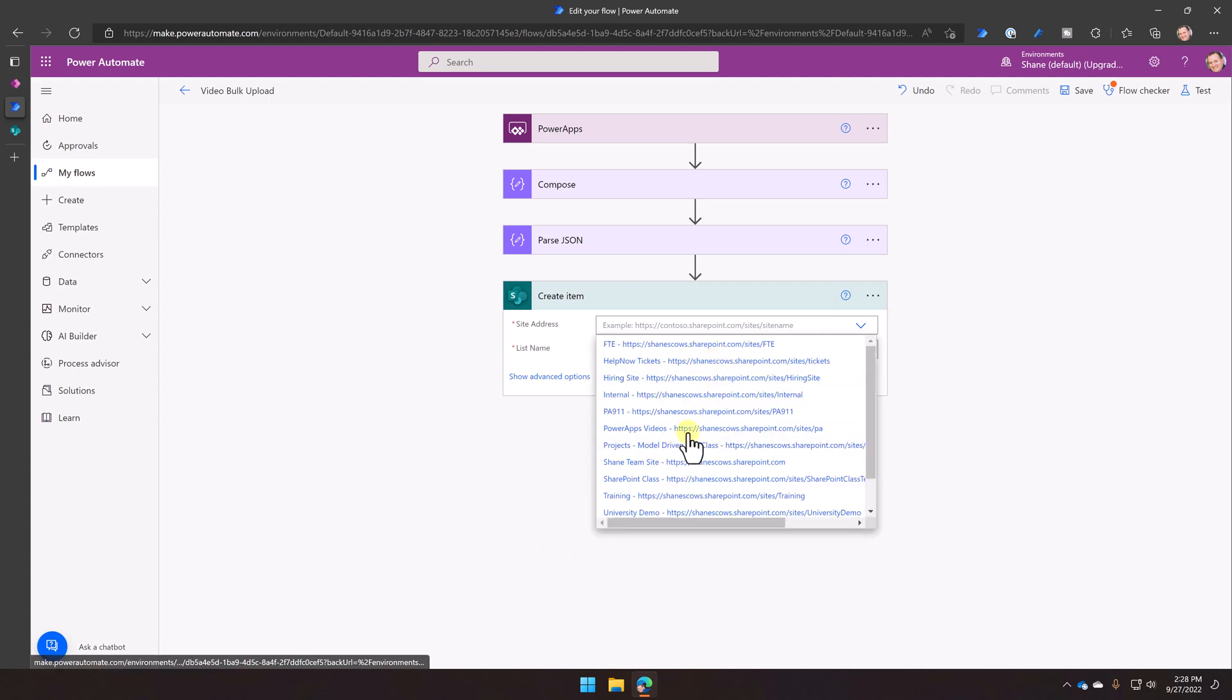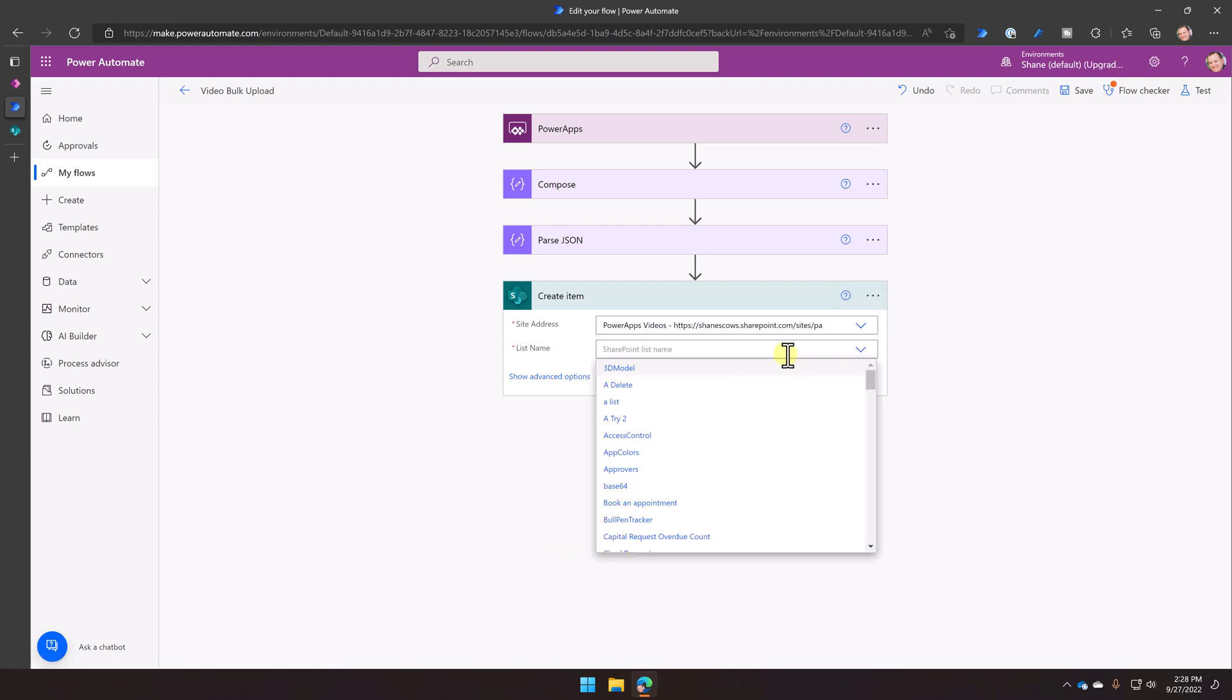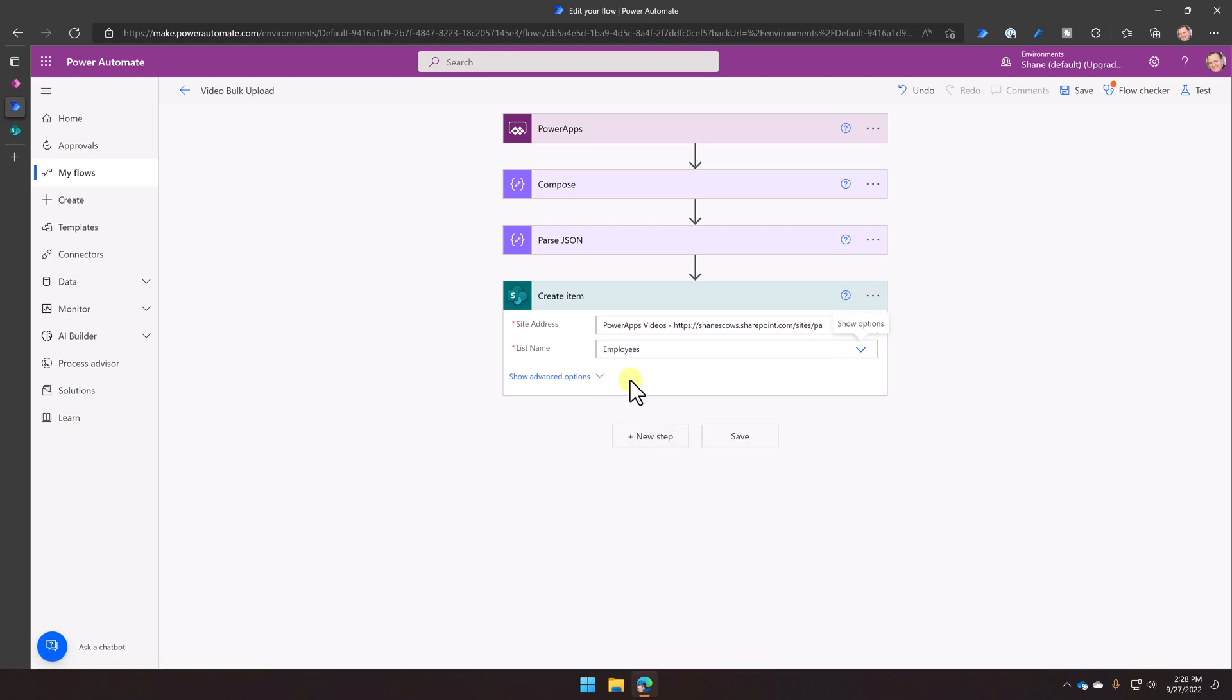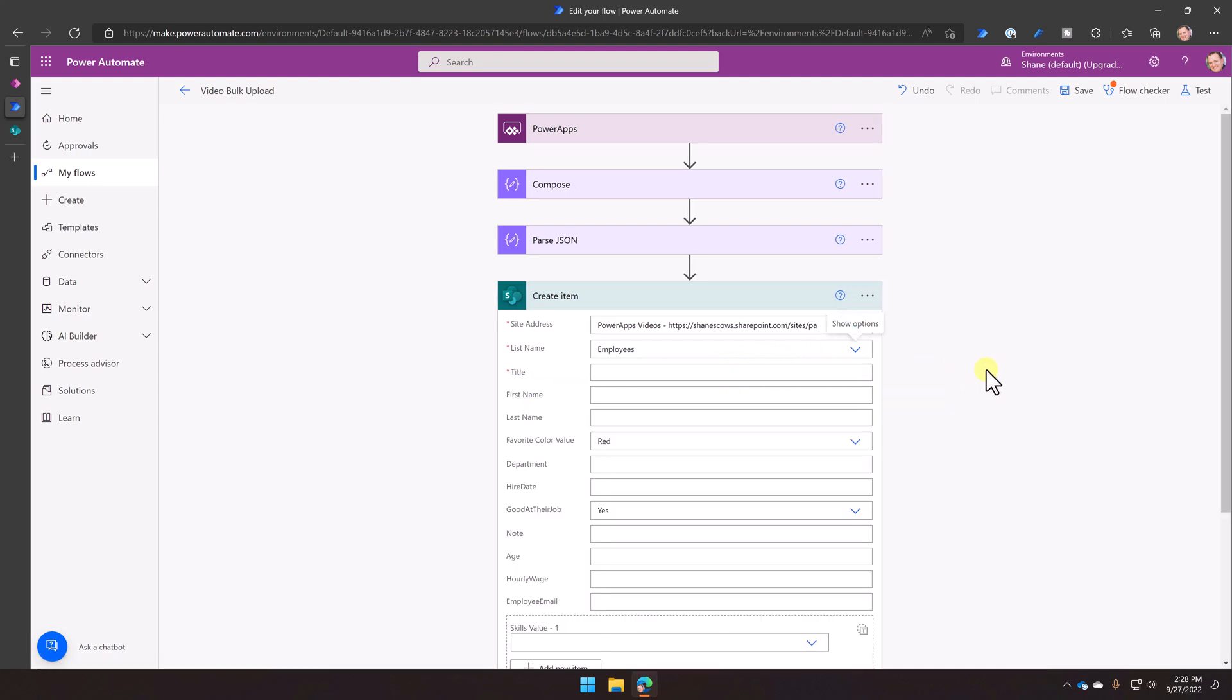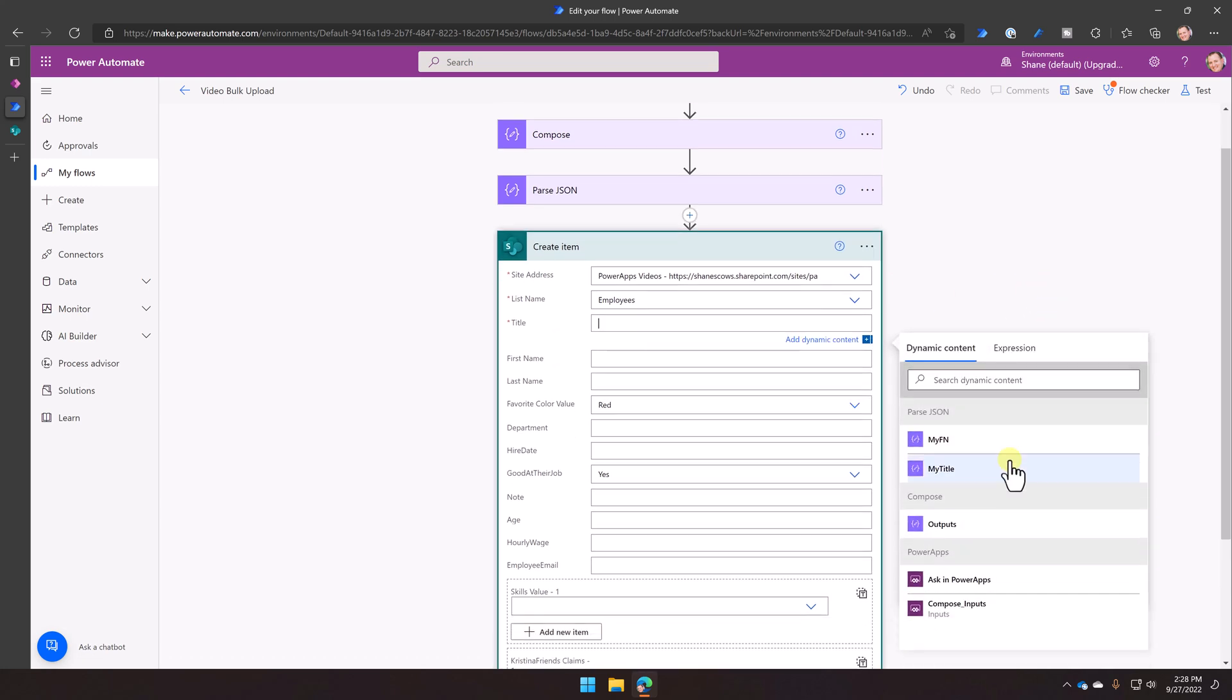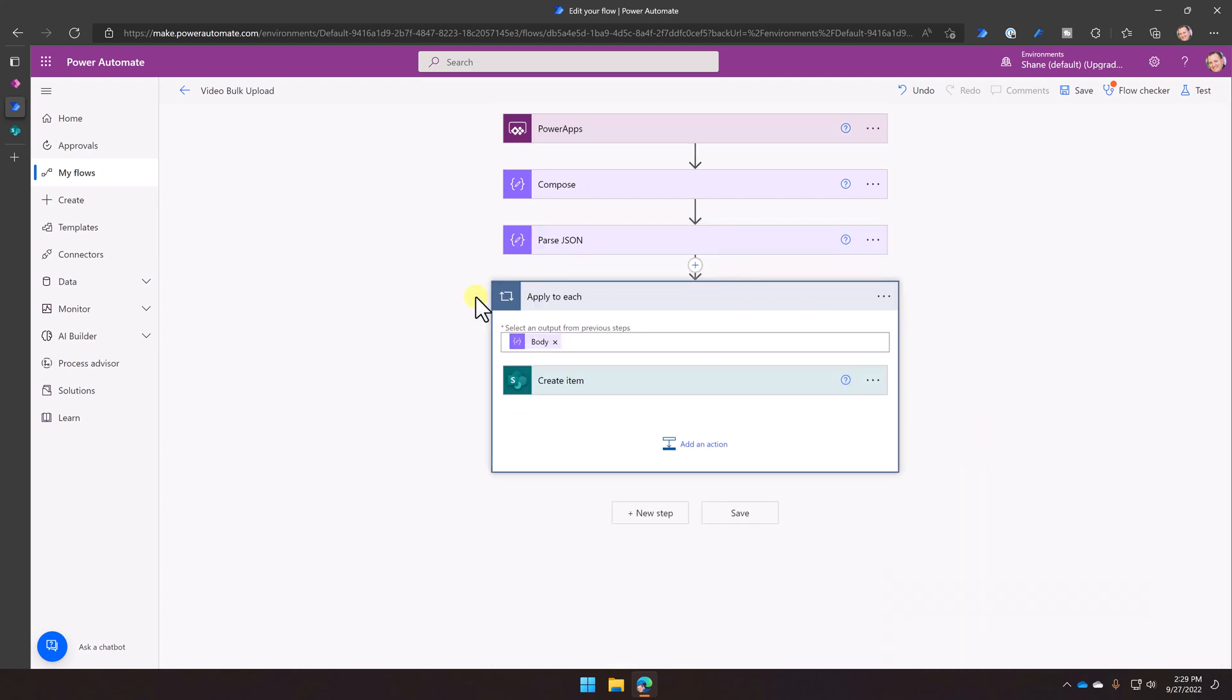So then now I'm going to choose my site. I'm going to choose my list. And then now it's going to show me all the columns. Now it says, hey, title is required. So let's drop our cursor in there. And look, over here from the parse JSON, there's my title. What? Yes. Right? The beauty of parse JSON is now all my collection column names show up over here. Also, keep your peepers on right now. Right? You looking? Because when you add my title, I'm going to click on it, it automatically put this apply to each loop end.